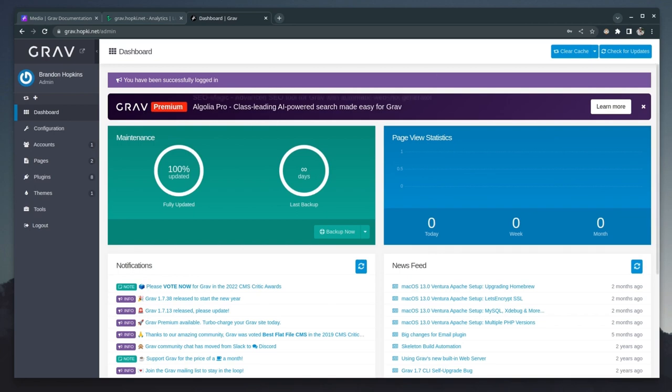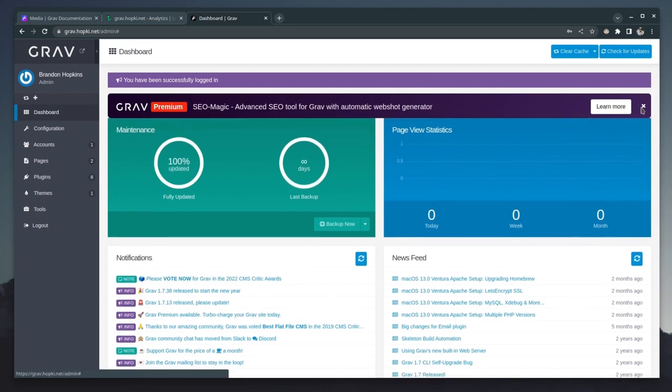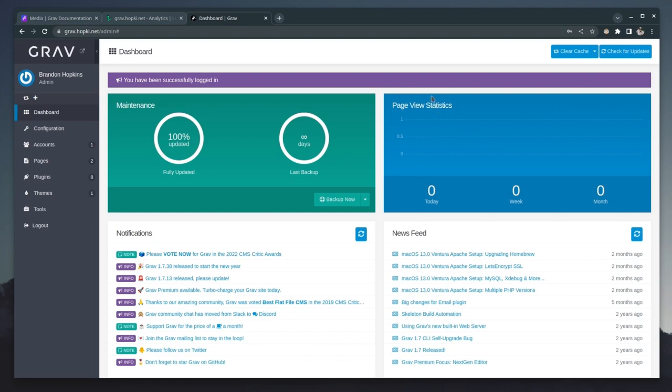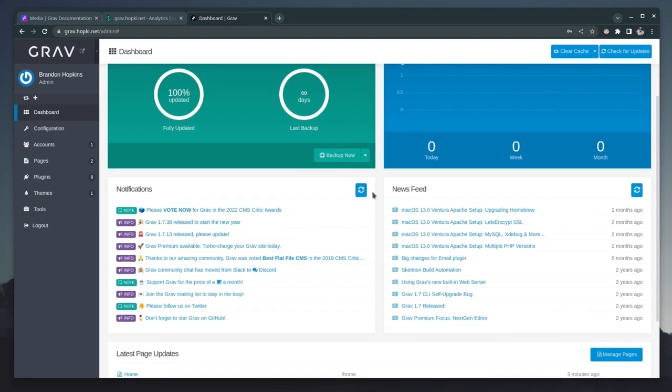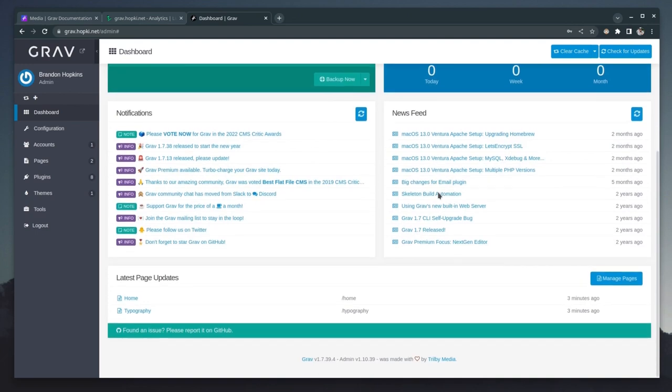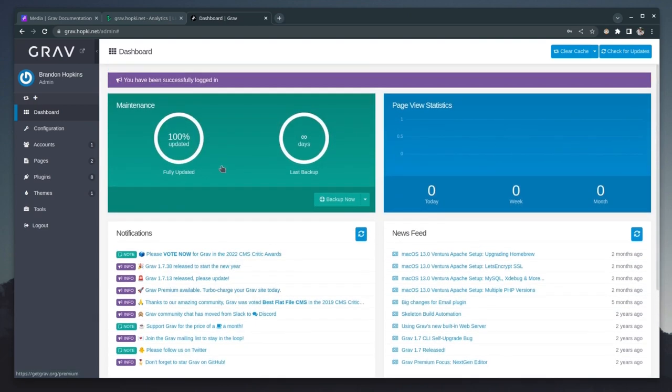Of course, they have a premium option. So you can go ahead and check that out if you'd like to. I'm going to close that out for now. And this is our dashboard. Here we have maintenance. So we can see we're fully updated. We have no backups. We have our page view statistics, which is very nice that this is an option kind of built in analytics. But as you'll see in a minute, they do have other analytics options. We scroll down, we have some notifications, which is basically a lot of things when it comes to various updates and upgrades. They have a newsfeed here. And then we have our latest page updates. So you can see three minutes goes the last update because that's when they actually installed. And that's just the admin dashboard.